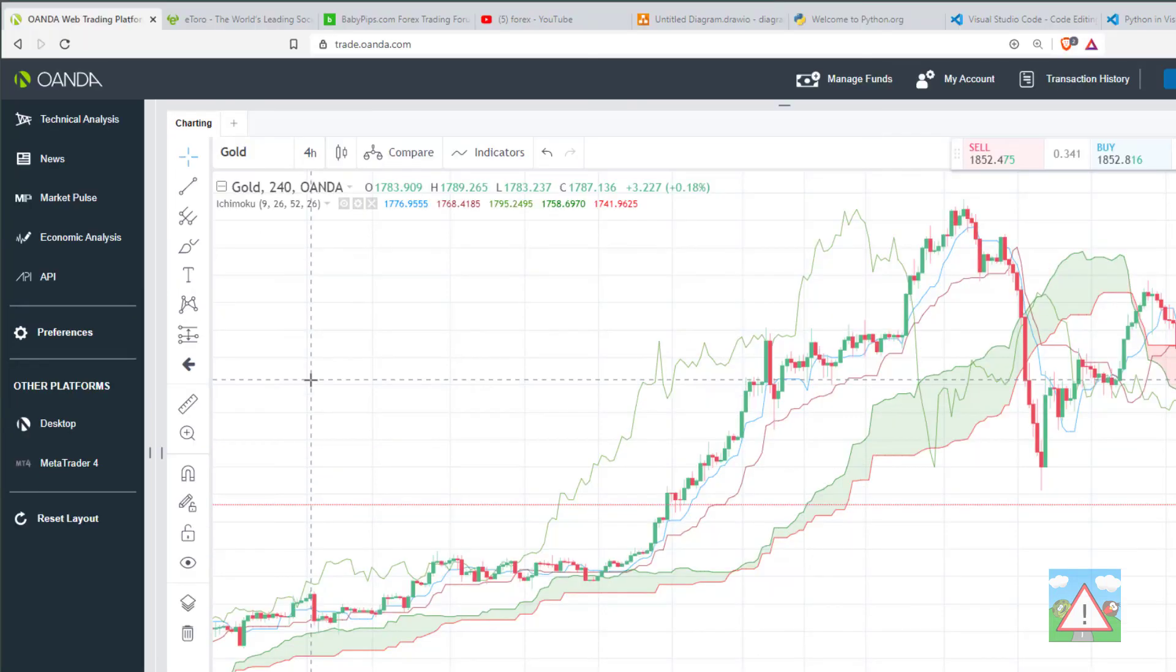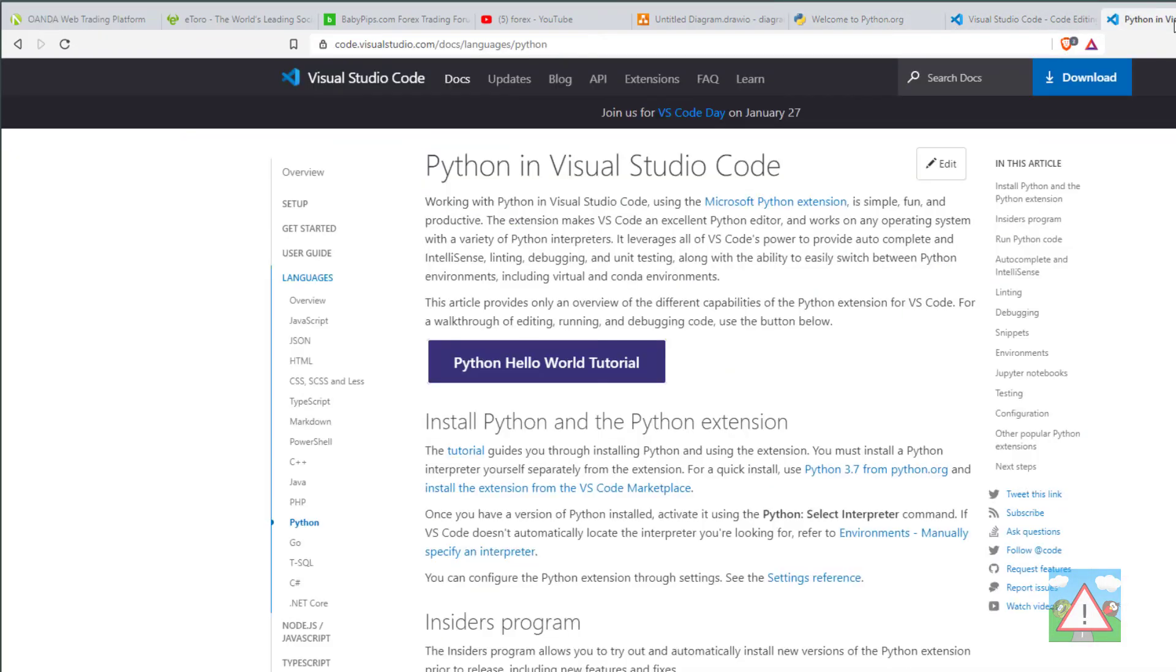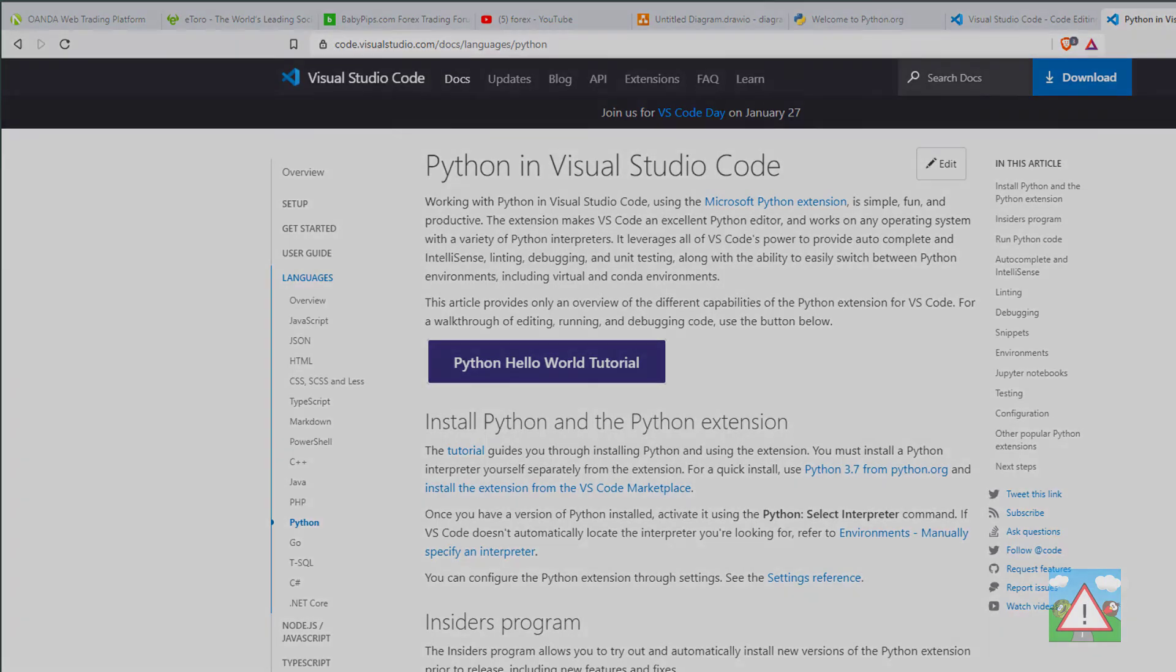So that's it then for this introduction. Please make sure that you've got Visual Studio Code up and running, you've been through the tutorial that they provide in the documentation, and you've got Python installed. Any problems, I'll say again, put a comment underneath this video and I'll try and help you. Otherwise, I'll see you in the next video where we'll get cracking with making our trading bot.